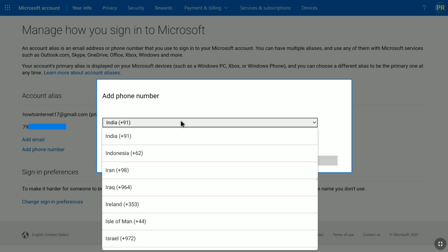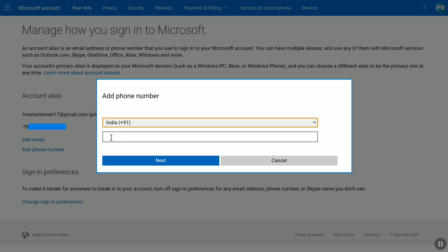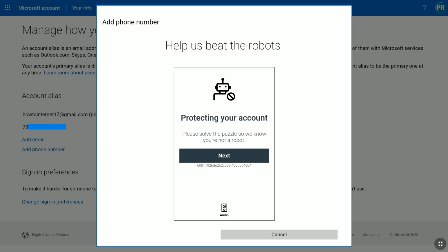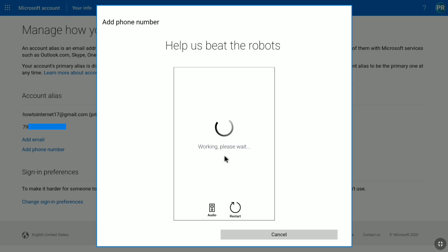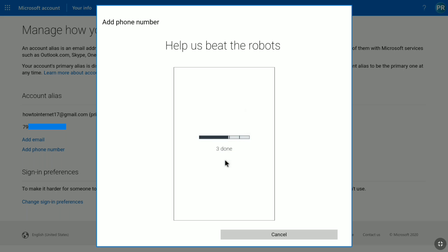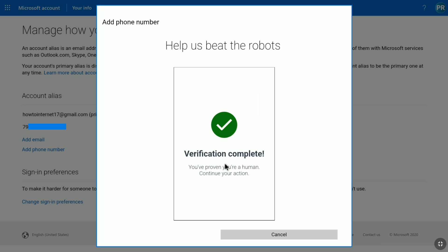Make sure your country code is correct, then enter your new phone number below it. After entering the new phone number you want to add to your Microsoft account, click on Next. For security and verification purposes, you need to solve a puzzle. Let me solve it quickly — and the verification is now complete.